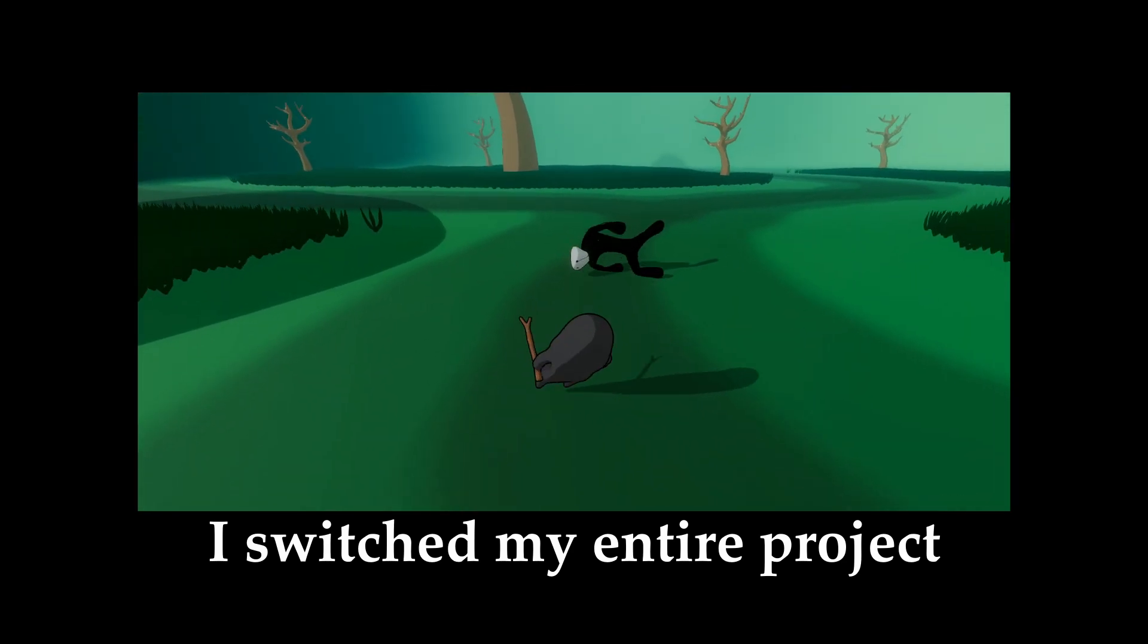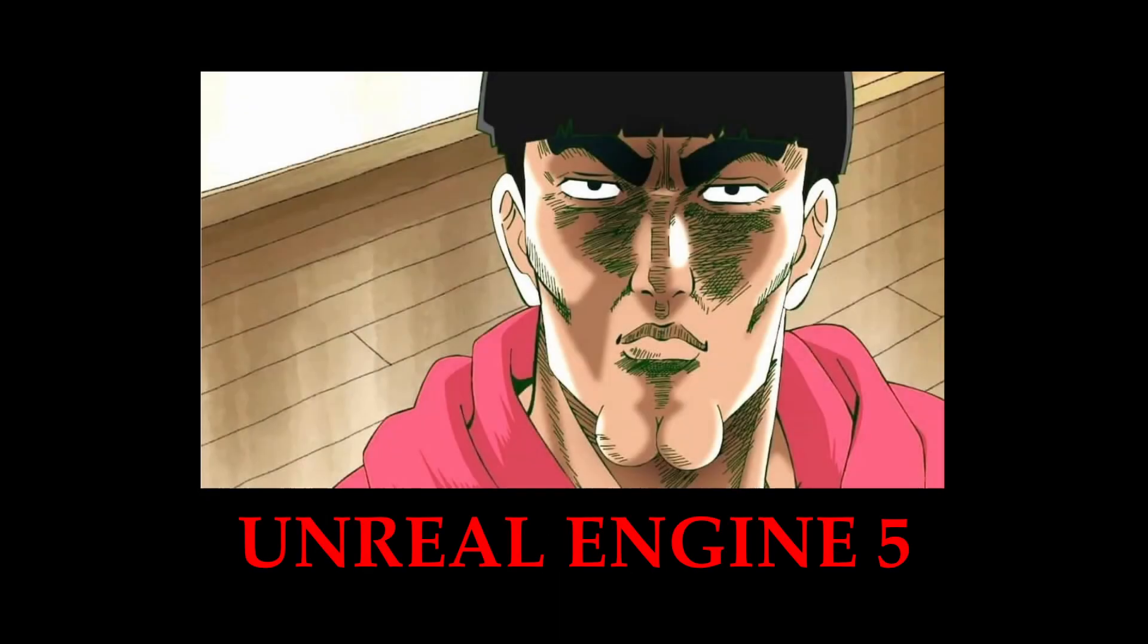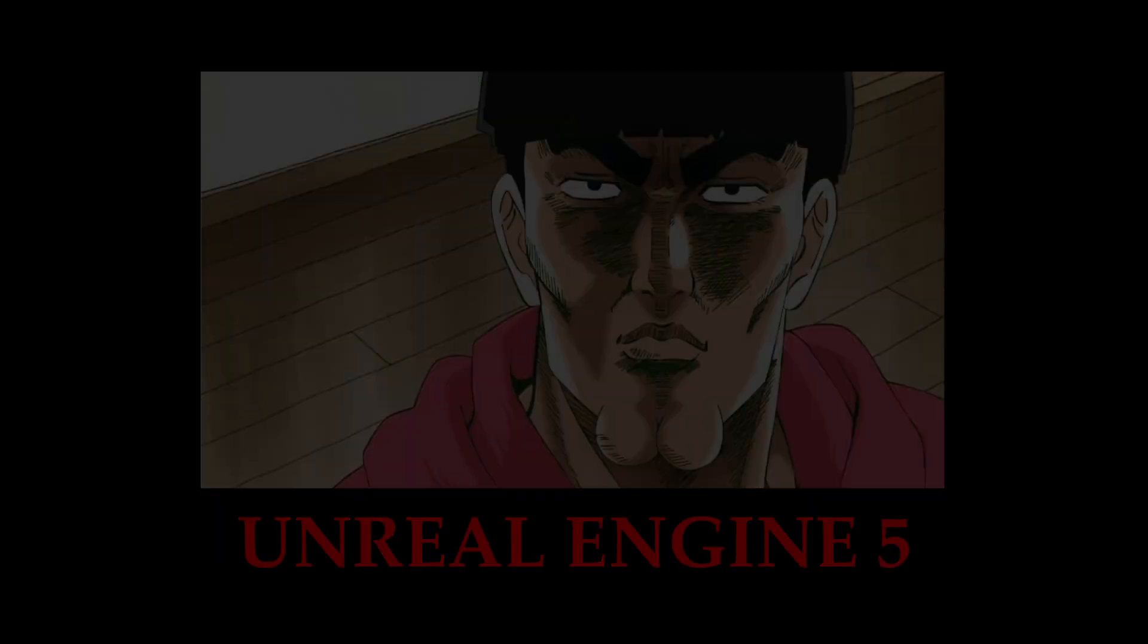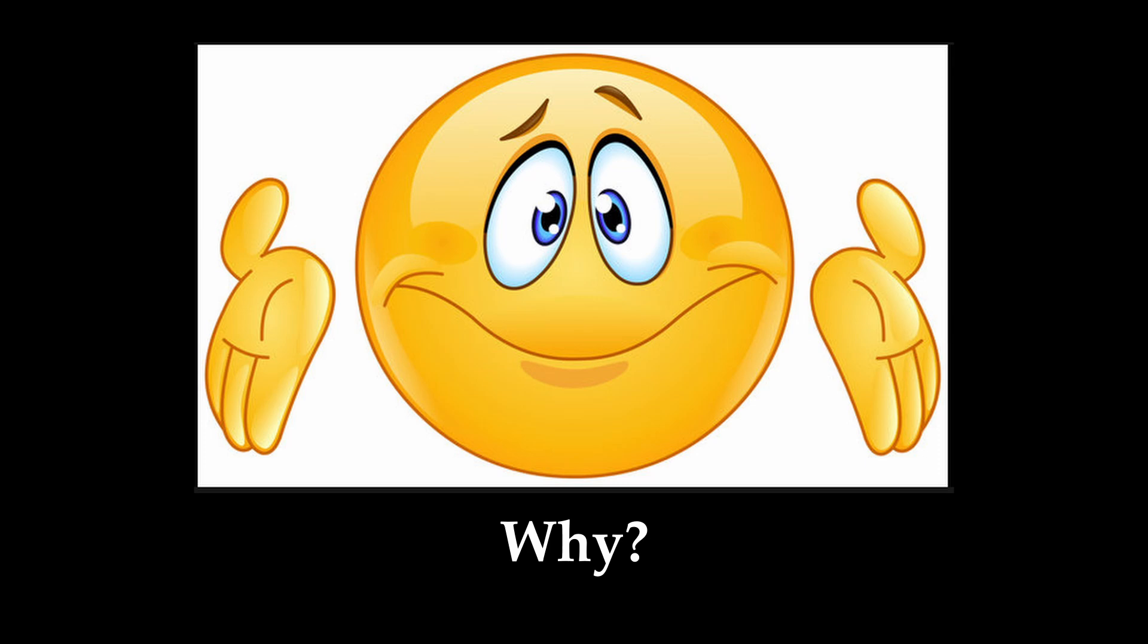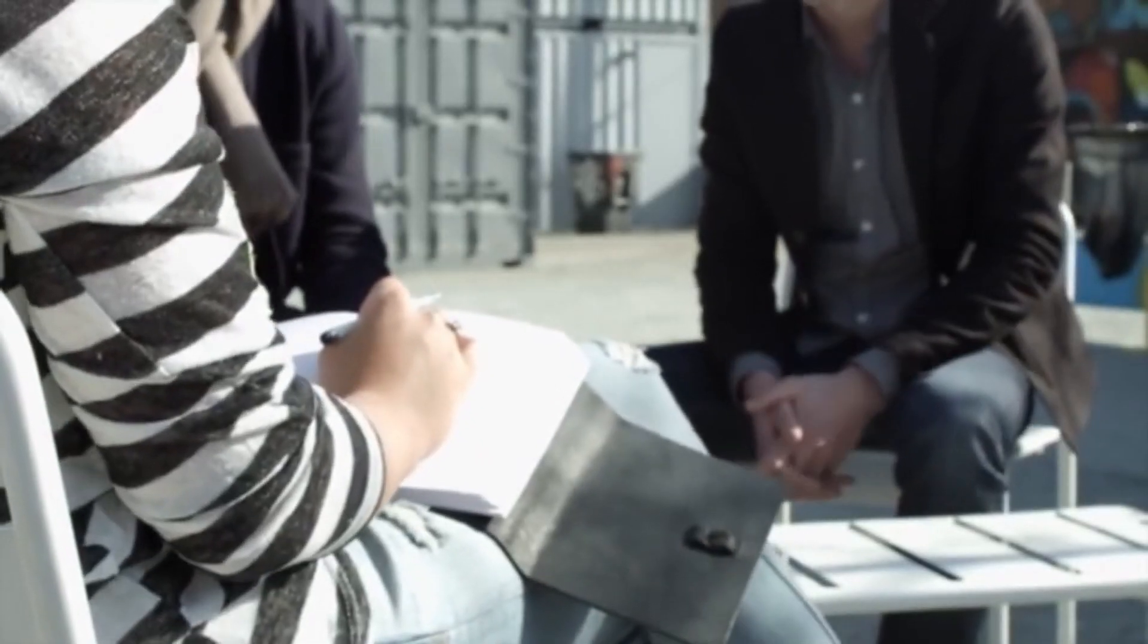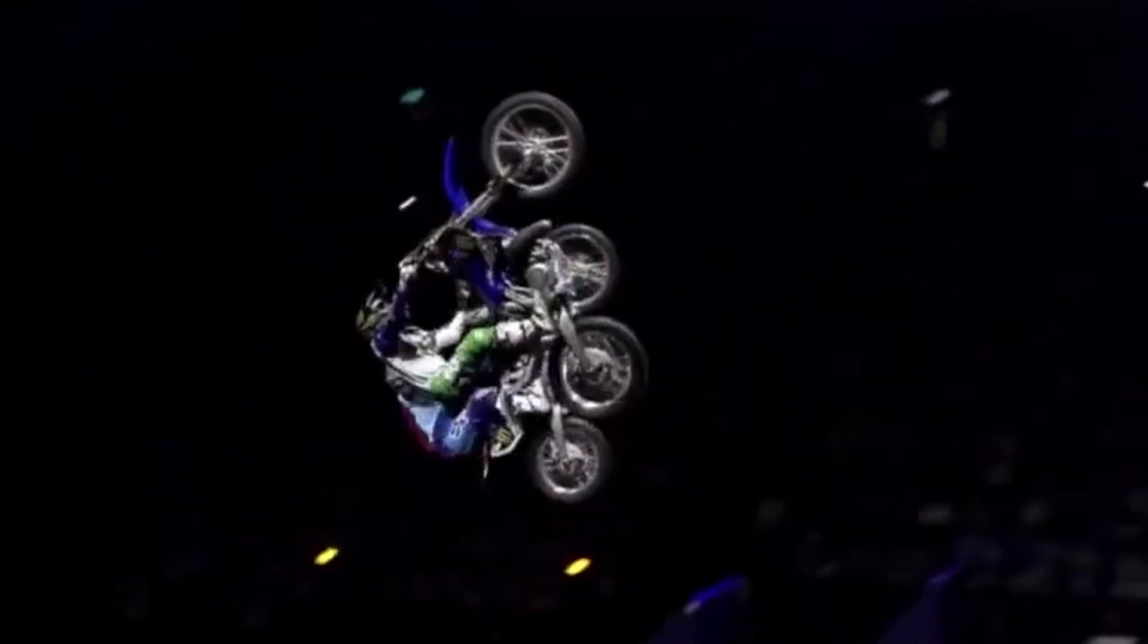I switched my entire project, Holorunes, from Unity to Unreal Engine 5. Why, you may ask? Well, all that will be explained and more. So let's jump in and find out.